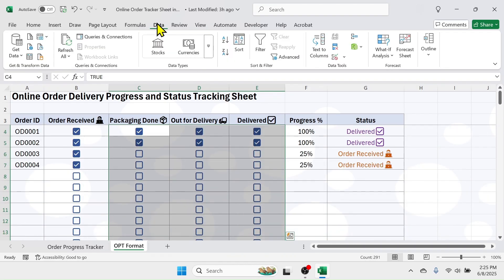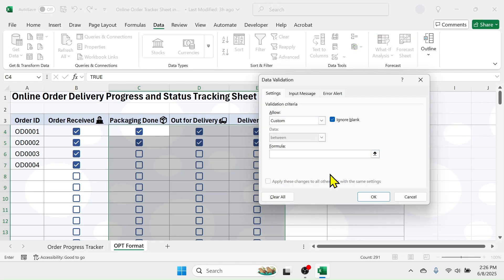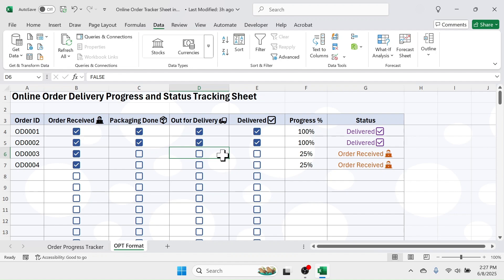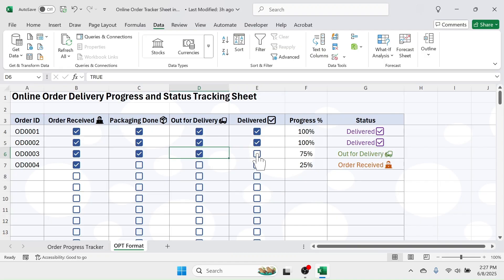In the data validation dialog, select 'Custom' from the dropdown. In the formula field, write: =B4=TRUE. This checks whether the previous column's checkbox is marked. If it is, it allows the user to click the next column's checkbox. Click OK. Now if you try to click 'Out for Delivery' without selecting 'Packaging Done', the checkbox is not clickable — you must complete the previous step. After clicking 'Packaging Done', 'Out for Delivery' becomes clickable. Similarly, 'Delivered' requires 'Out for Delivery' to be marked first. Now everything is ready.